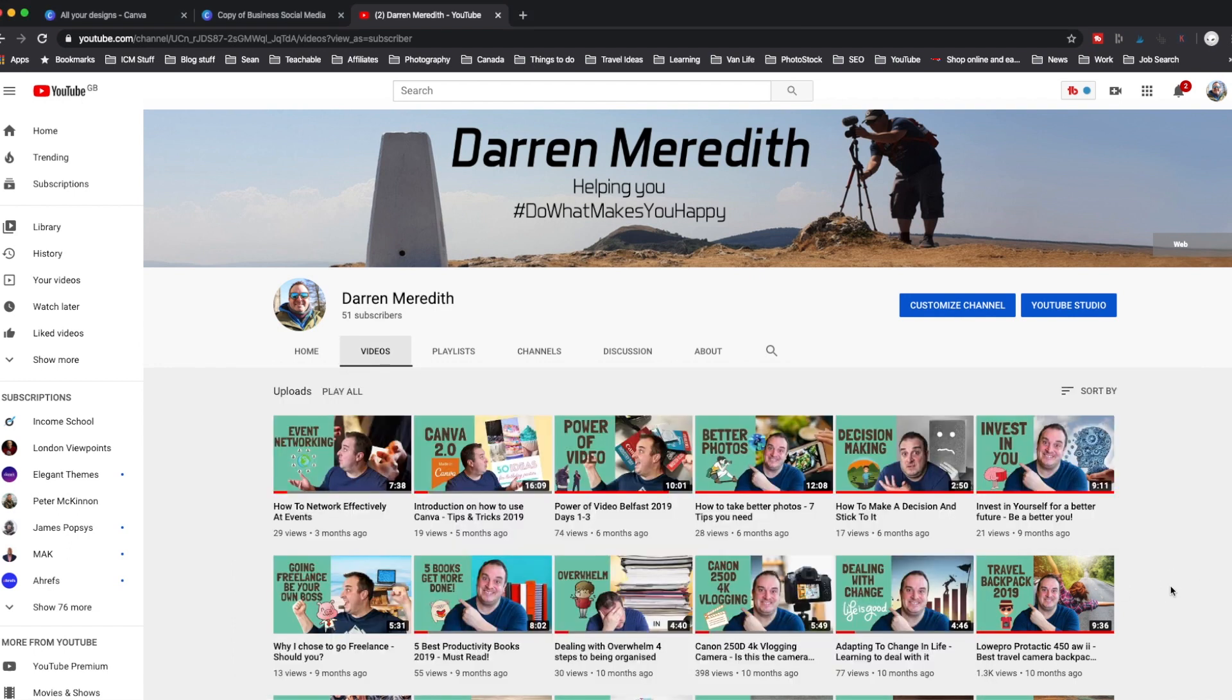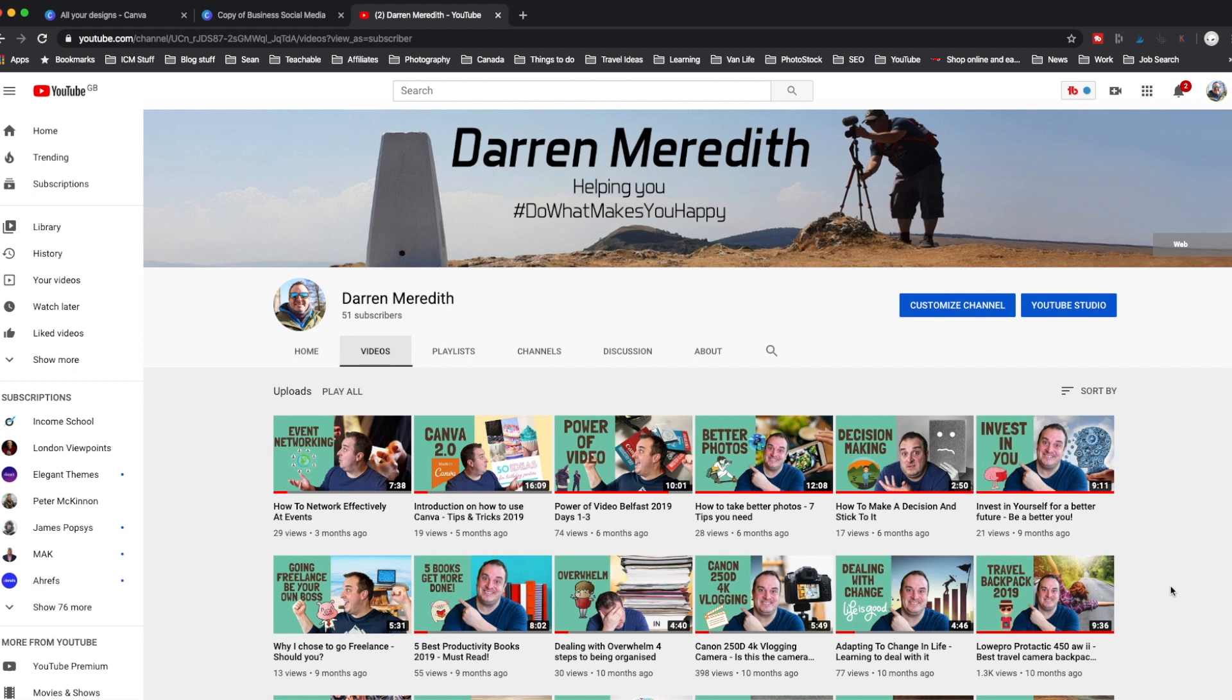So these are the thumbnails that I've done. I'm really happy with how they've come out. It's got an image of me in there. It clearly shows what the video is about. It shows some excitement and they have a consistent look, color and theme around them. So what I want to do is dive into Canva and show you how I've created these video thumbnails.